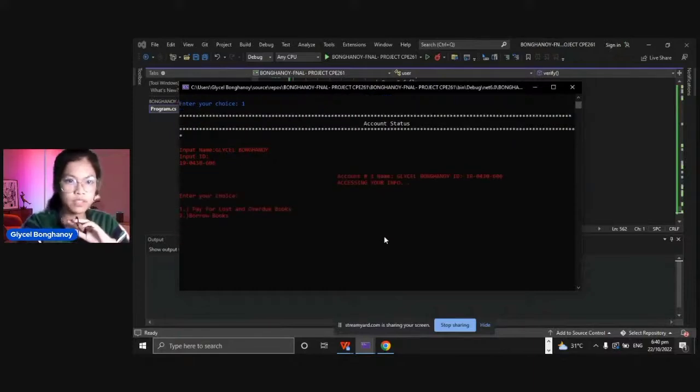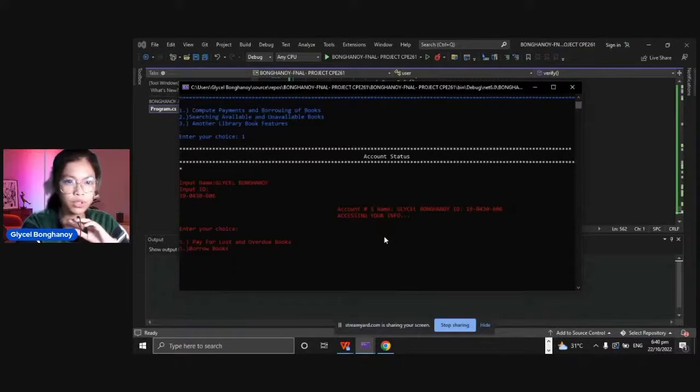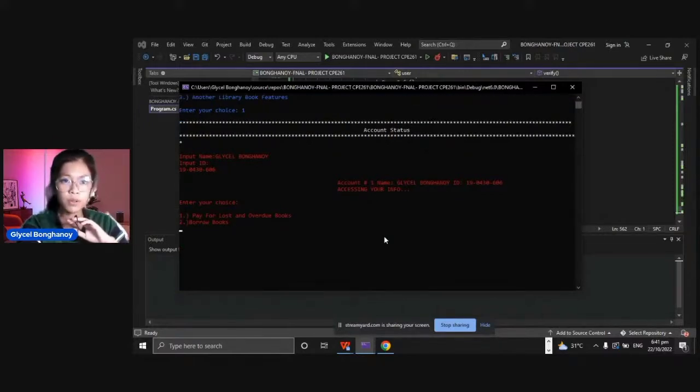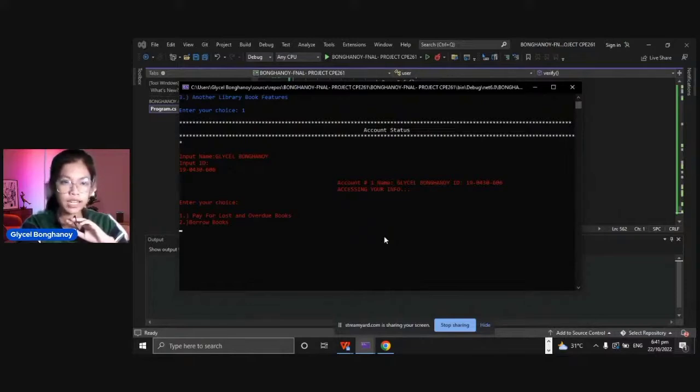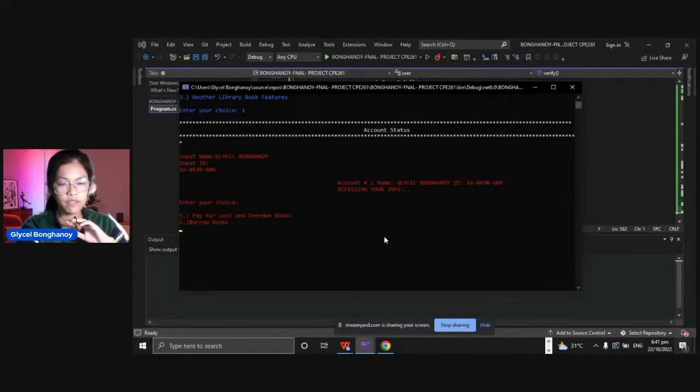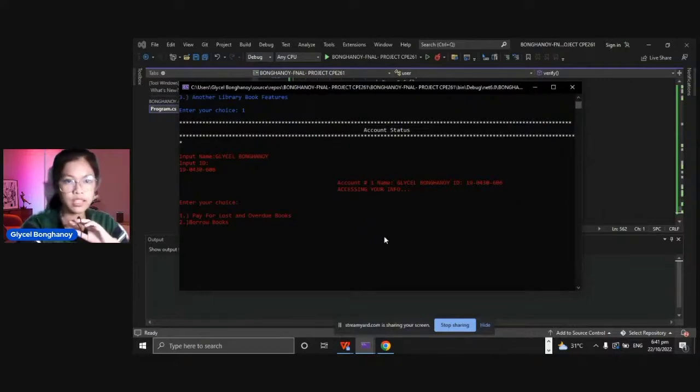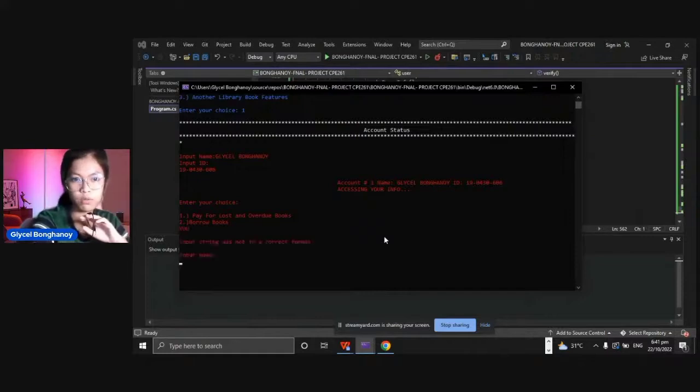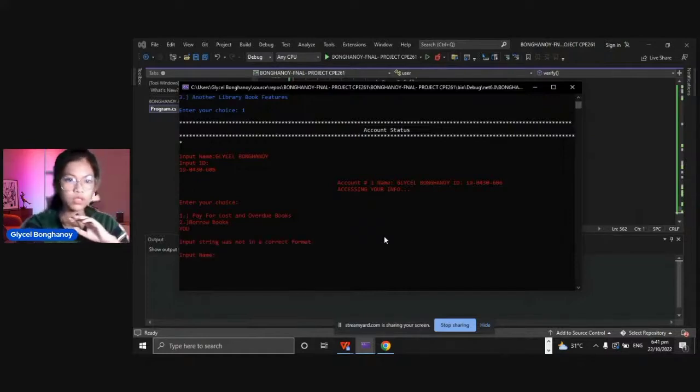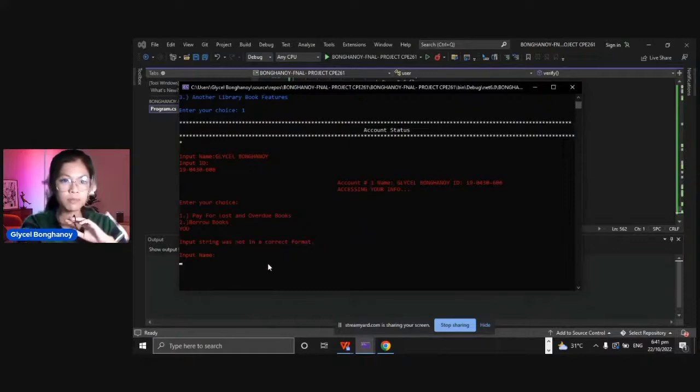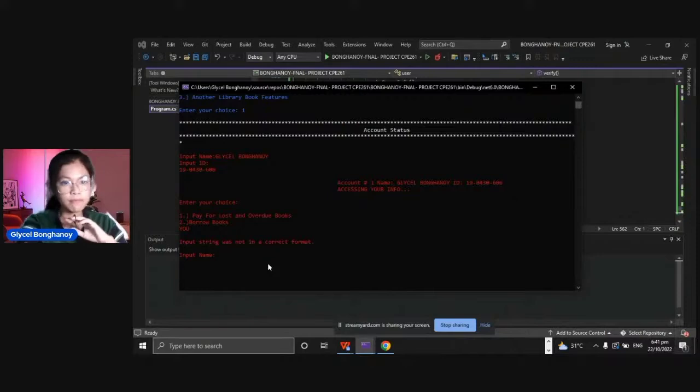This will display enter your choice. There are two choices: to pay for the loss and overdue books and to borrow books. I put exception handling in this part, so we will try to put a character or string here. You can see input string was not in correct format, so you will need to input again your name.